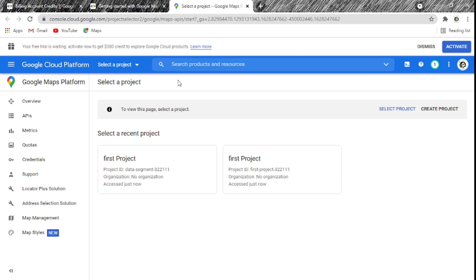When you click Get Started, the difference with mine is that I already have my account linked to Google Cloud Platform, so I wasn't asked for a username or password. In your case, if it's your first time, you'll need to enter your credentials to link your Google account to Google Cloud Platform. That should be easy since everyone has a Google account — if you don't, create one and then link it.